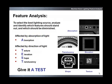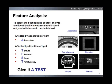To select the best lighting source for your application, it's important to analyze and identify which part features should stand out and which should be diminished. Five common part features affected by lighting are absorption, texture, elevation, shape, and translucency. This is referred to as the ATest technique.